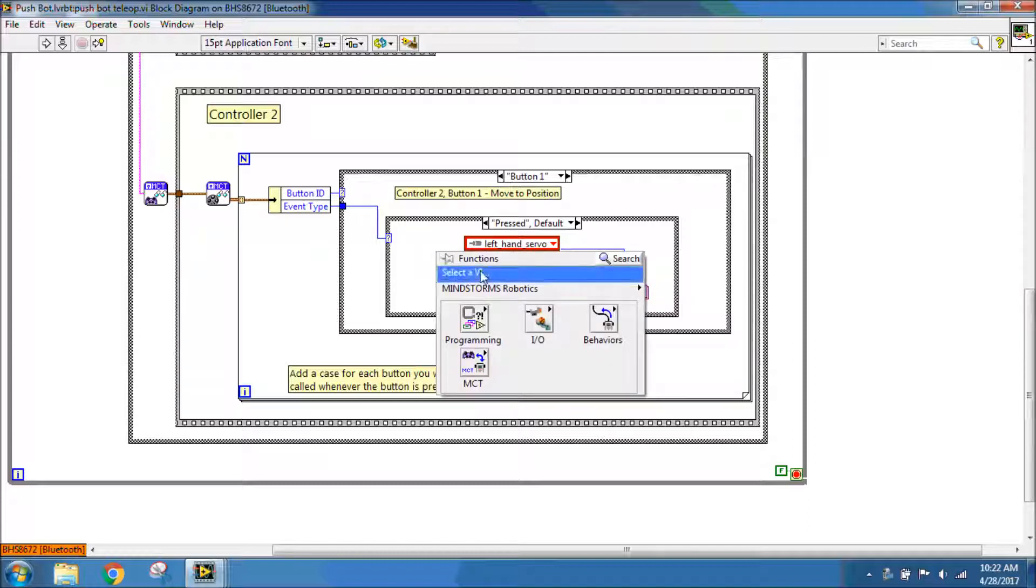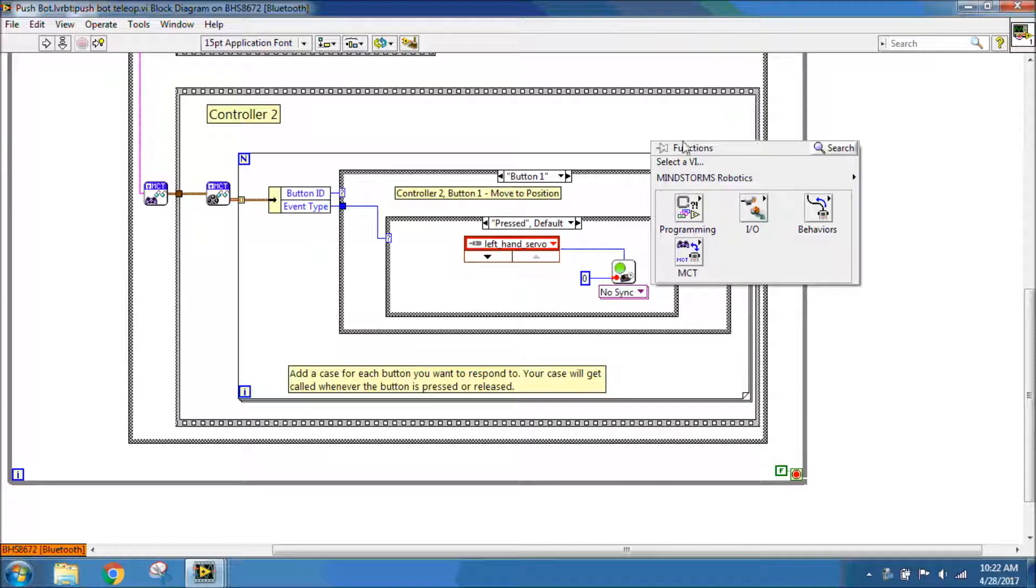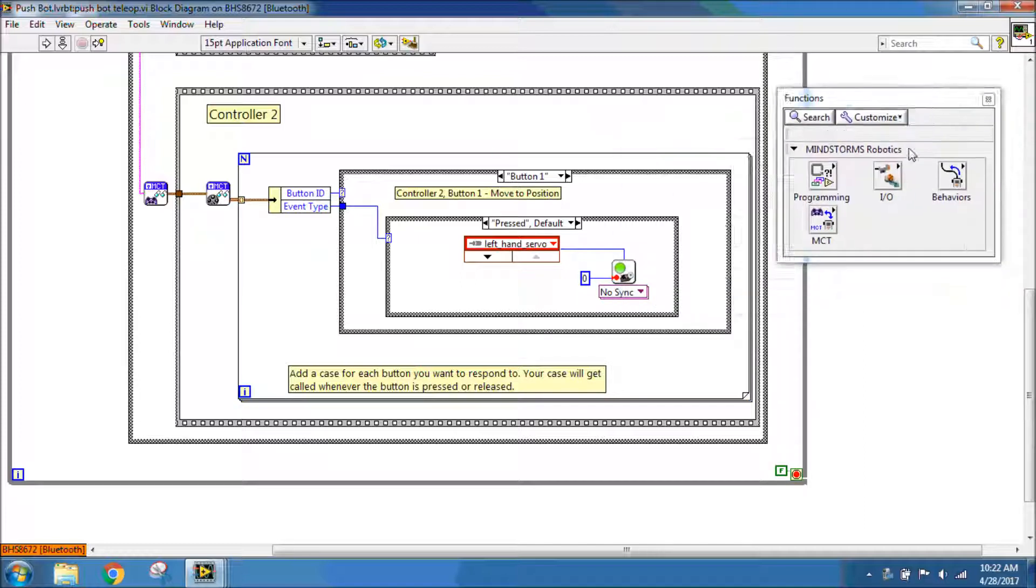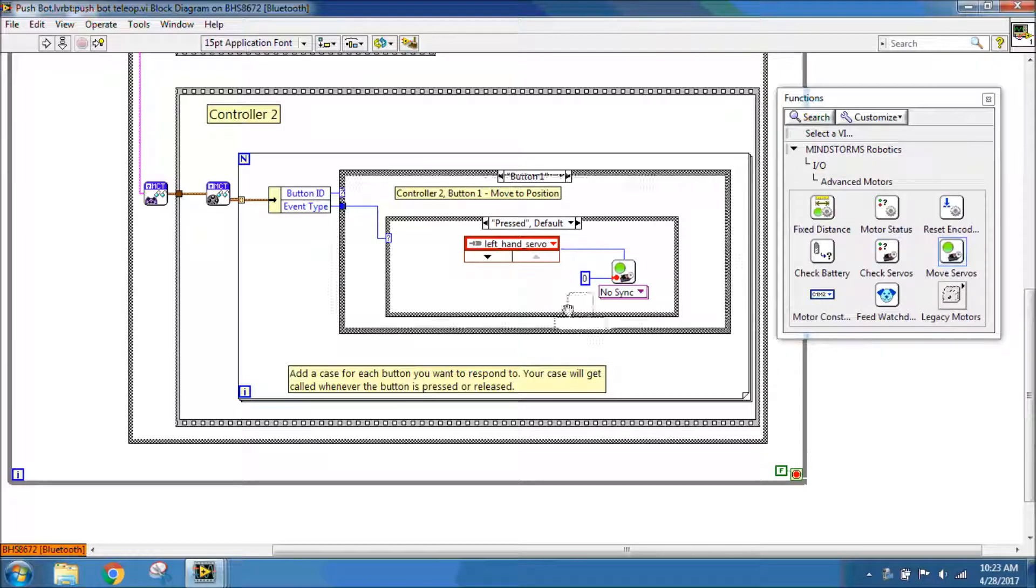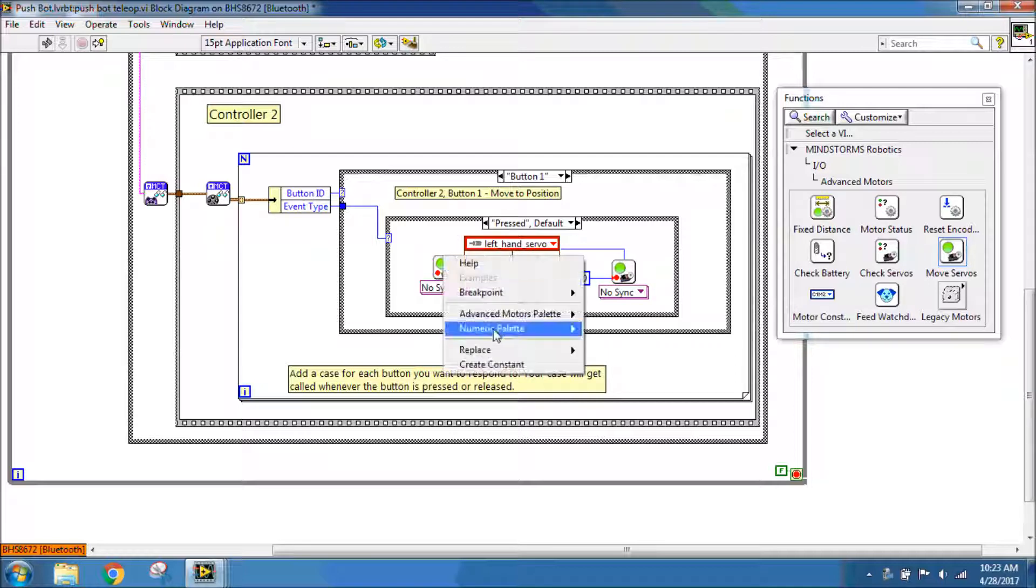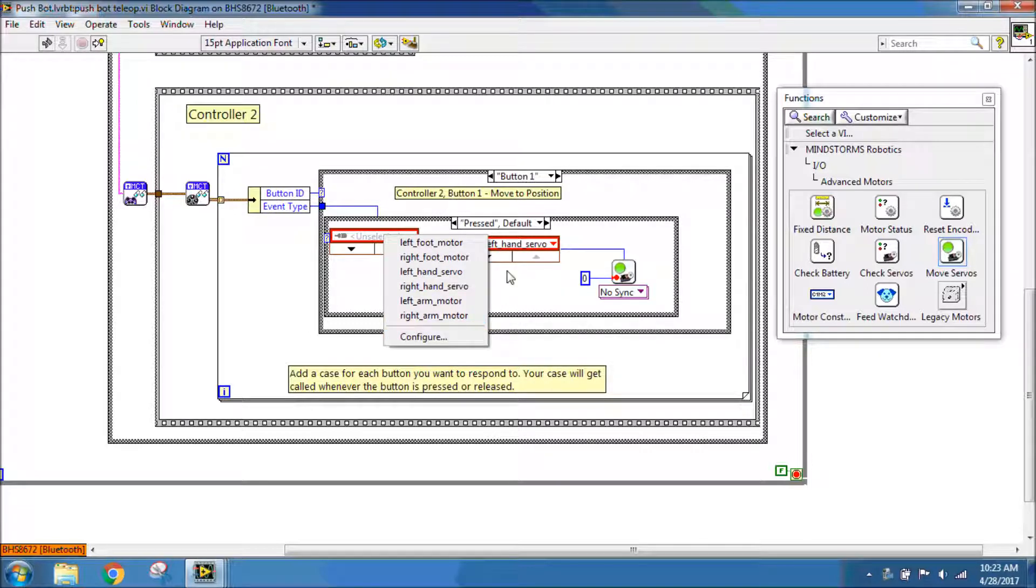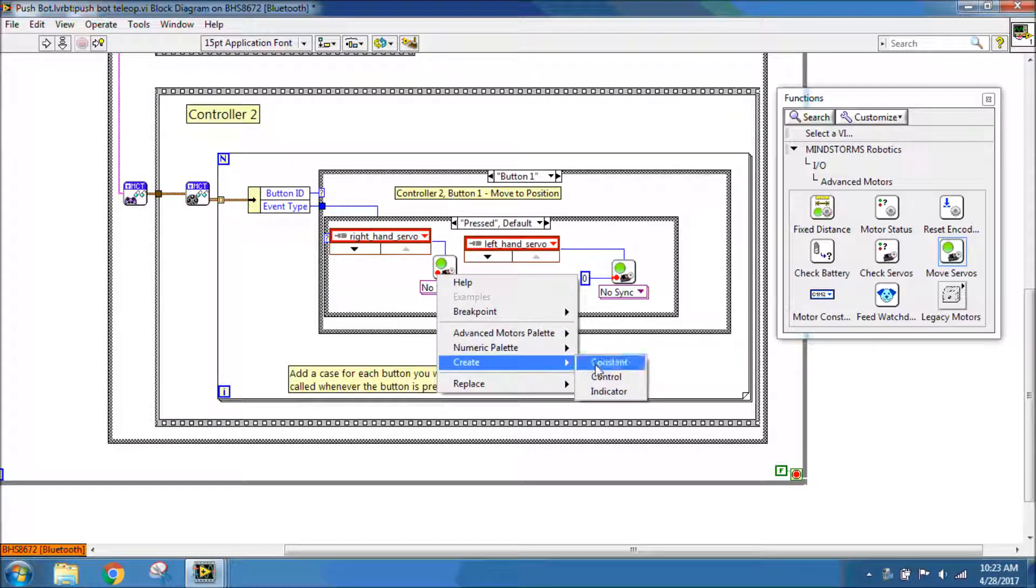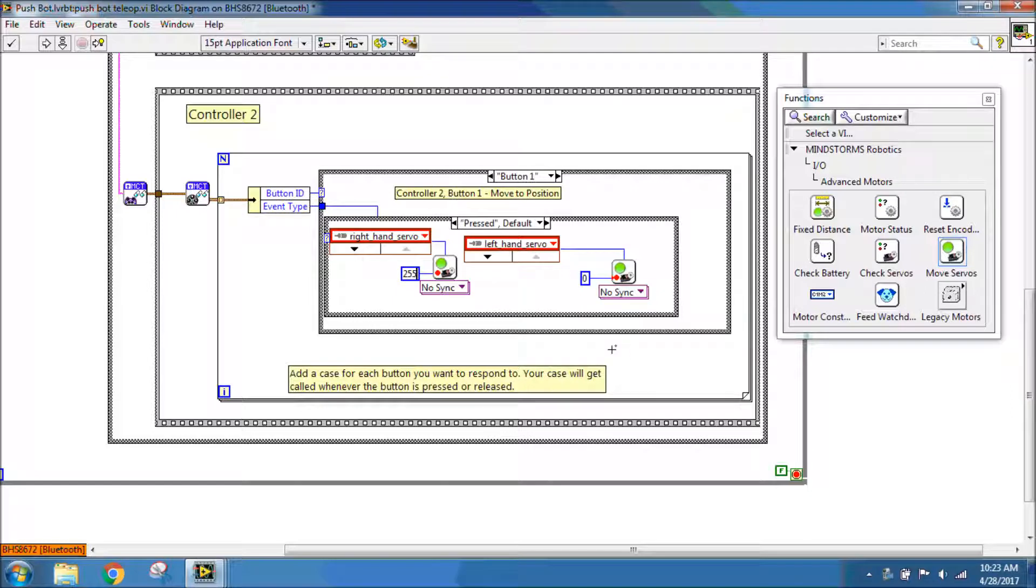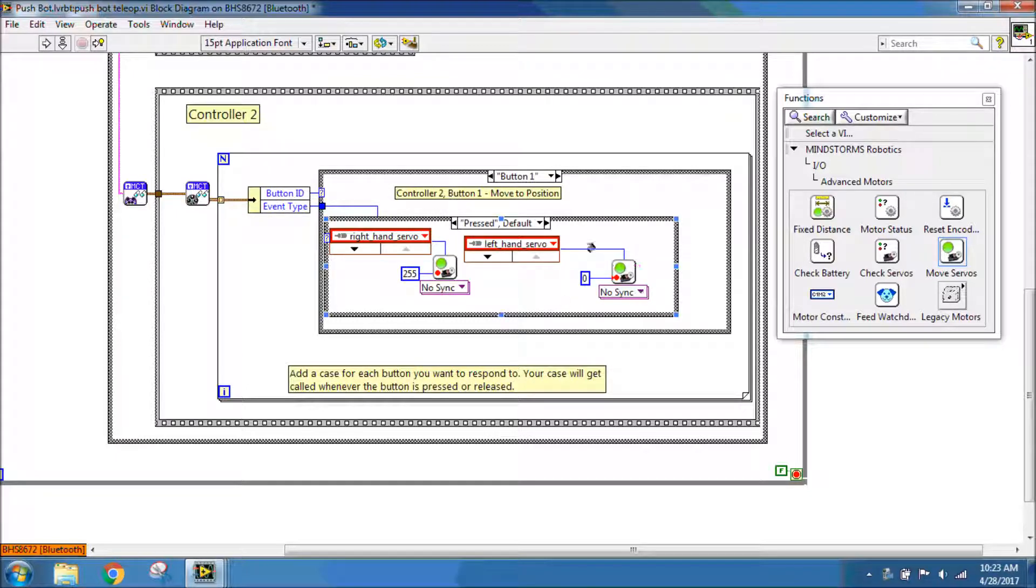I'm going to right-click to pull up my functions palette. I need to go to Input-Output, Advanced Motors, and Move Servos. I'm going to right-click and create a constant and have this one be my right-hand servo. I'm going to create a constant for the position of 255. The reason that these are two different values, one extreme to the other, is because your servos on your pushbot are situated or oriented opposite from each other. So if you had both the servos go to zero, it would be like a windshield wiper going in the same direction. We don't want that. We want them to go together to close and go apart to open. So we want one to be at zero and one to be at 255, so they're going in opposite directions from each other.